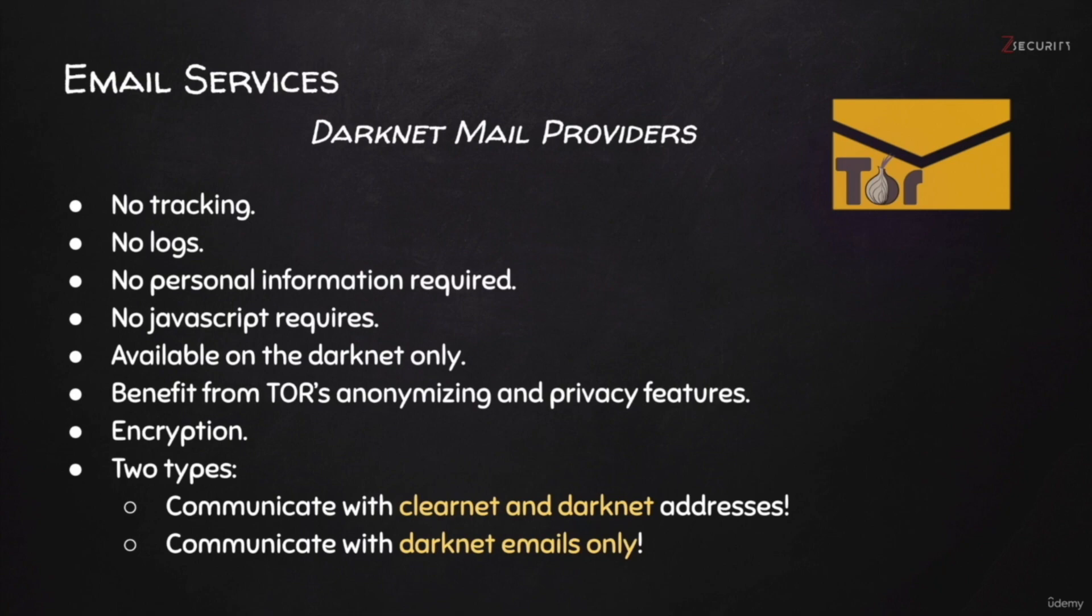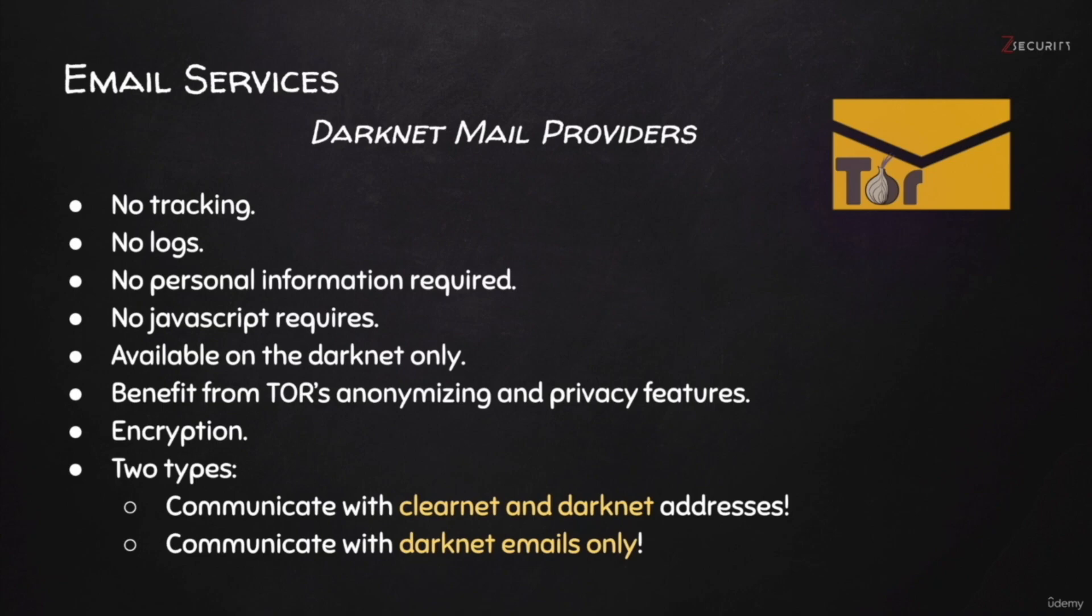There are a lot of Darknet email providers. I'll include links to lists in the resources of this lecture. You can go through them and see which one you like the most. As usual, do your own research, read the privacy policy, and pick the one you like the most. In this lecture, though, I'm going to show you two examples of these mail providers.